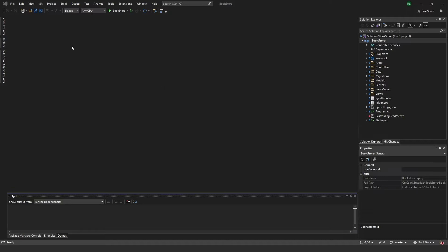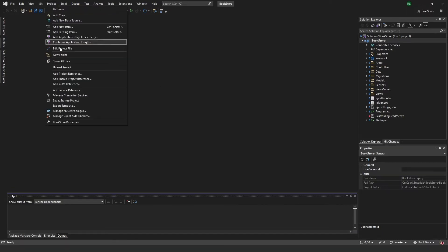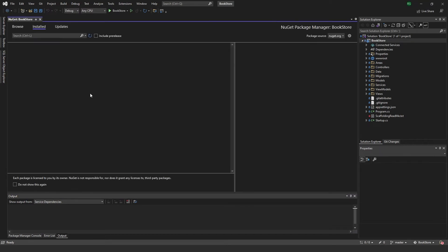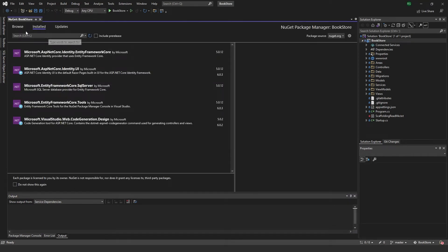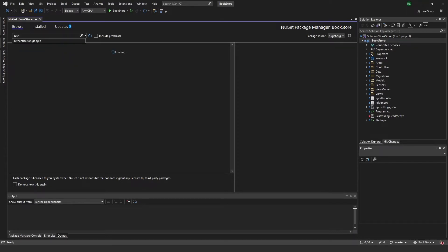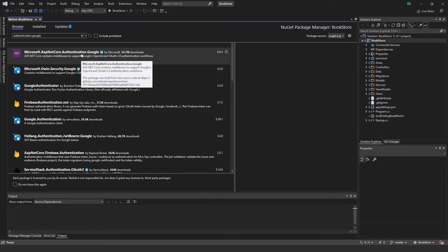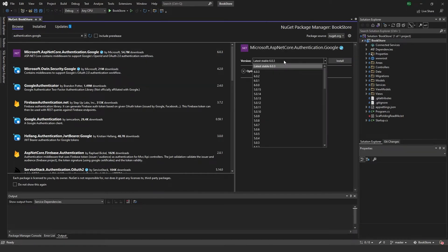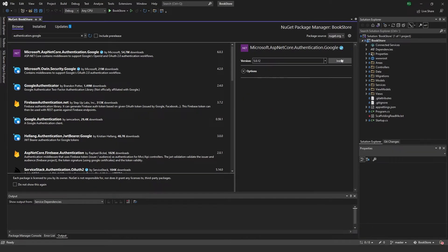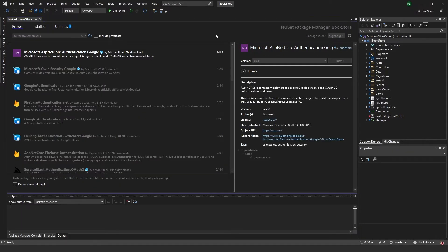The first thing we want to do is go into the NuGet Package Manager and install the package called 'Microsoft.AspNetCore.Authentication.Google' — this one right here. I believe I'm using the 0.12 version, so I'll go ahead and download that.